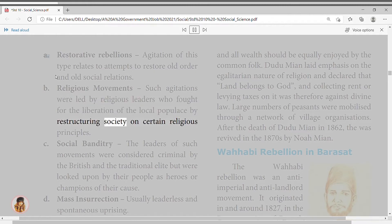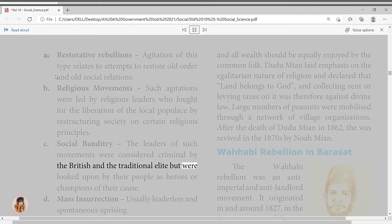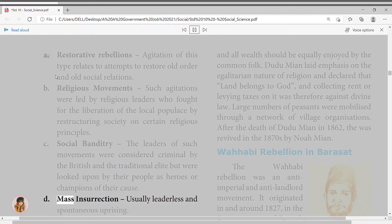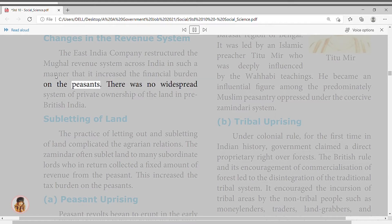Social banditry: the leaders of such movements were considered criminal by the British and the traditional elite, but were looked upon by their people as heroes or champions of their cause. Mass insurrection: usually leaderless and spontaneous uprisings. The East India Company restructured the Mughal revenue system across India in a manner that increased the financial burden on peasants. There was no widespread system of private ownership of land in pre-British India.